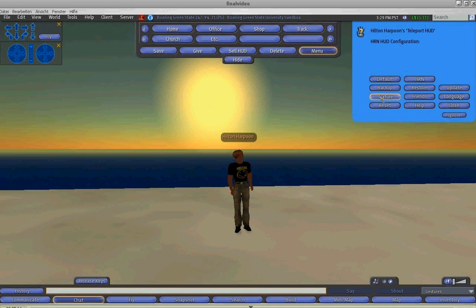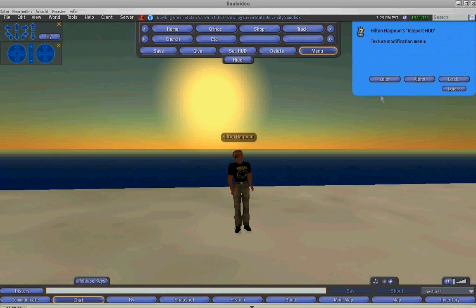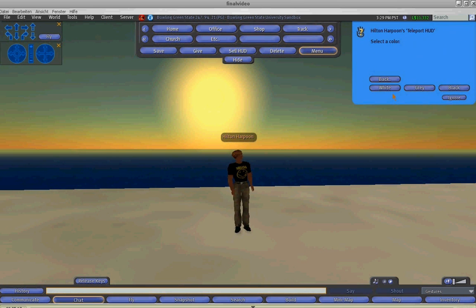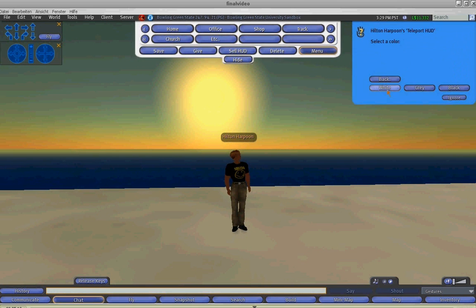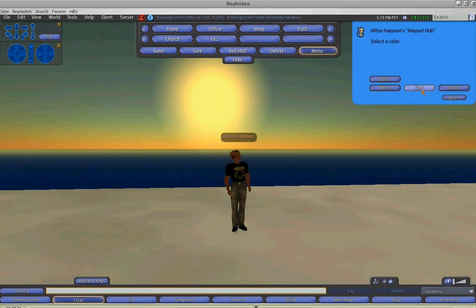The texture button will allow you to change the color of the HUD. You can select white, gray, or black.